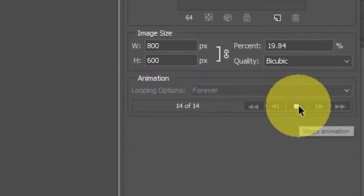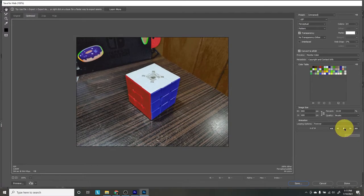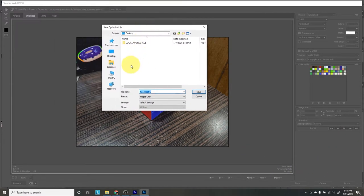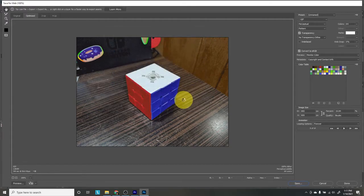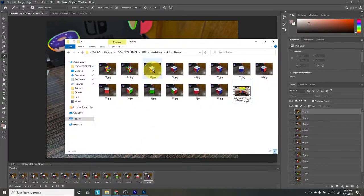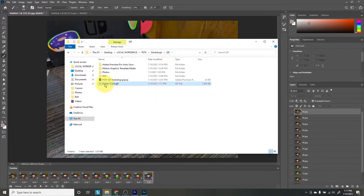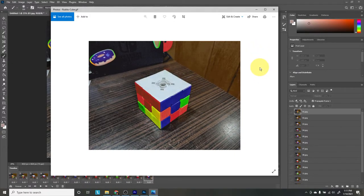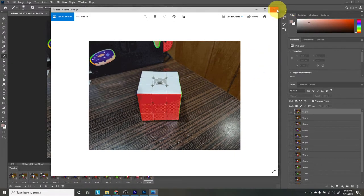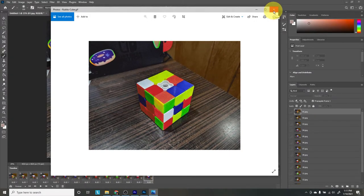I'm pretty happy with all of this, so we can hit Save, or you can preview it first to see how it looks. It looks pretty funky — I like it. So we're going to save it in my workshop folder and name it Rubik's Cube, then press Save. Now it's exported. We can find that file — Rubik's Cube GIF — double click it and we have a GIF. You now have a file you can upload anywhere you want on Twitter, Facebook, or wherever. That is the first method of making a GIF using Photoshop.